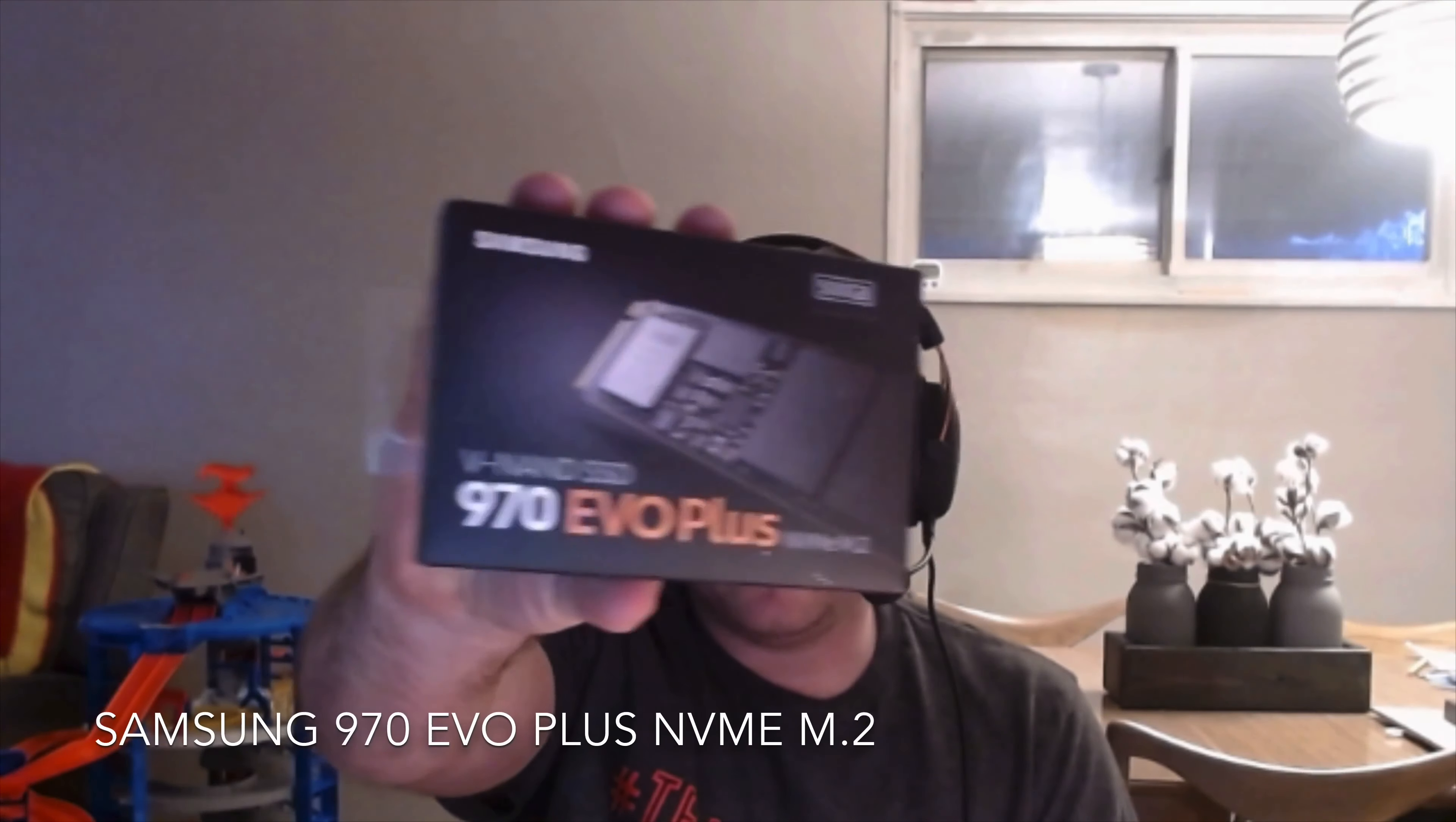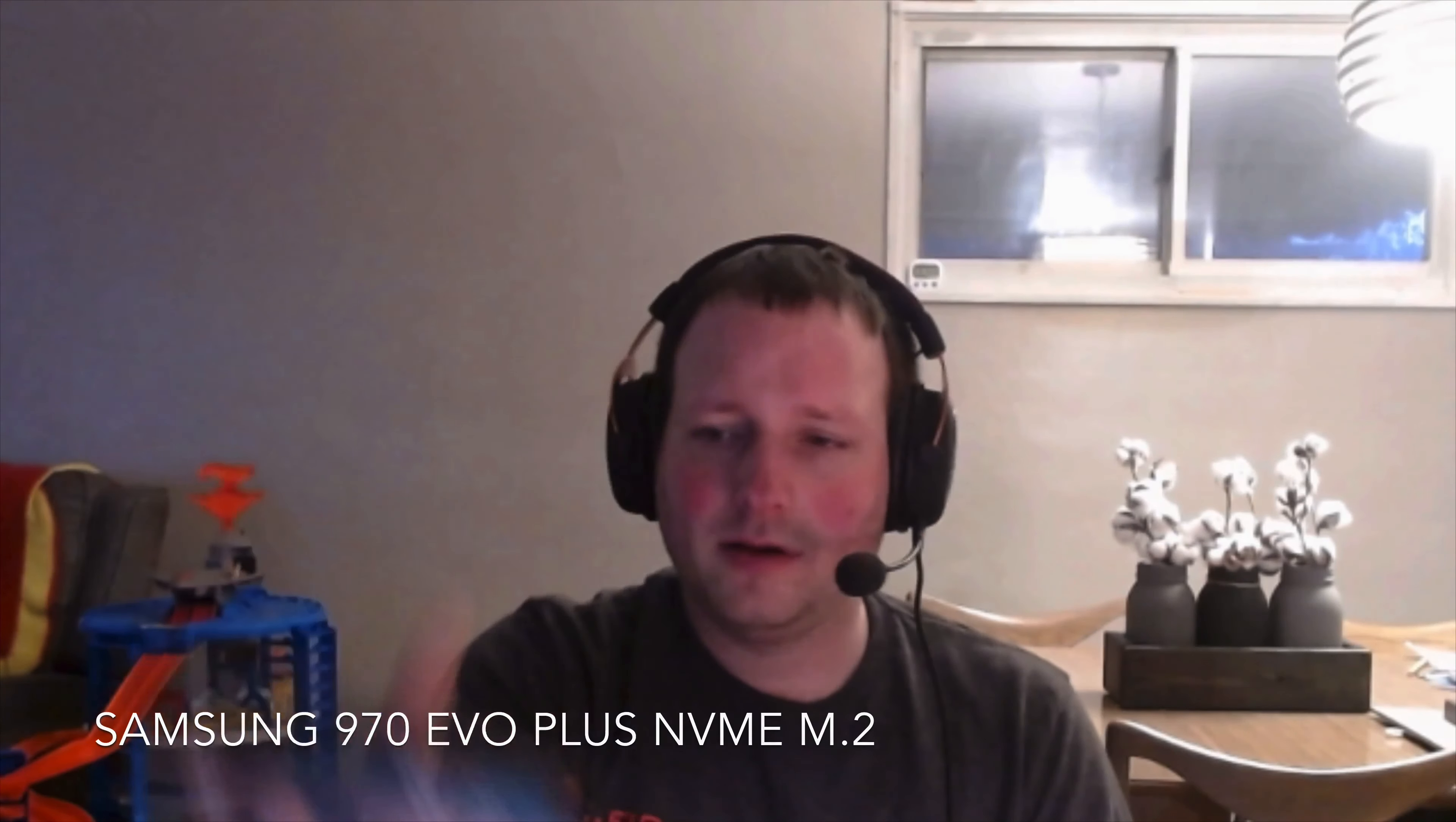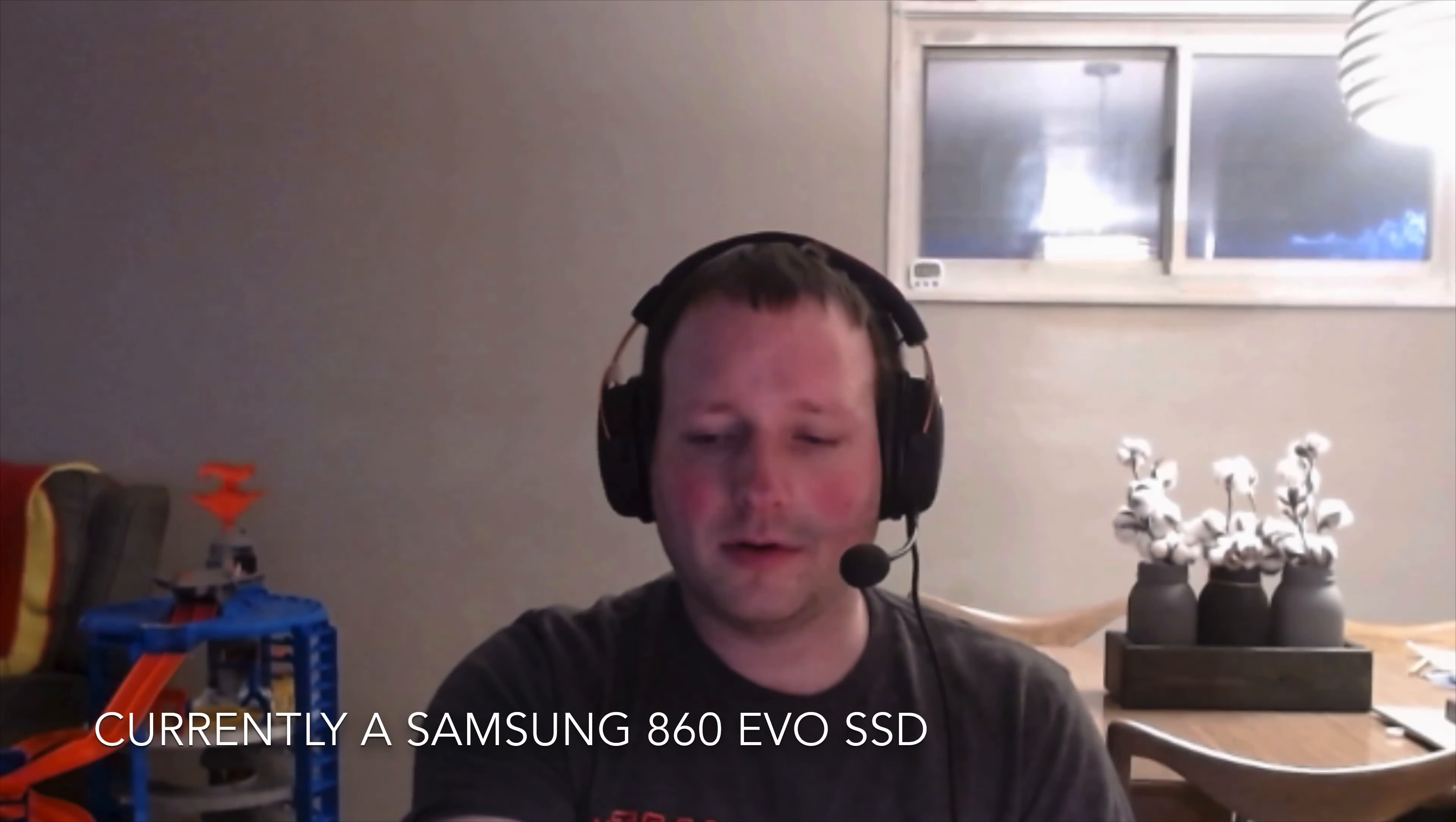So today I will be installing one of these NVMe's. This should actually be a lot faster than the SSD I currently got in there. It is also a Samsung so hopefully the transfer part's easy. Do I know what I'm doing? I guess we'll find out. So let's just jump right into it.